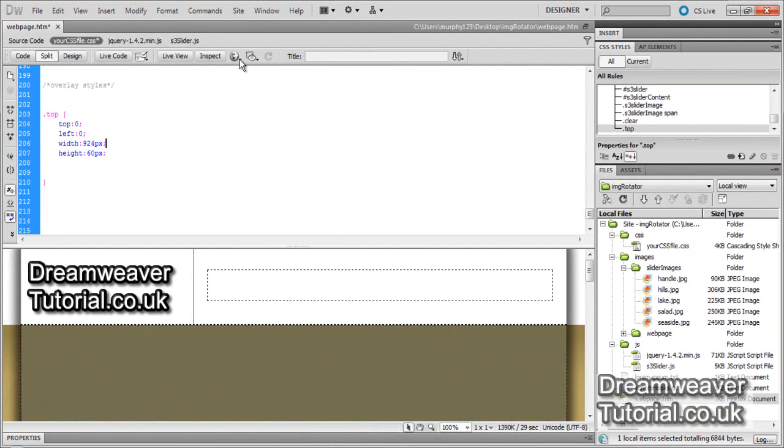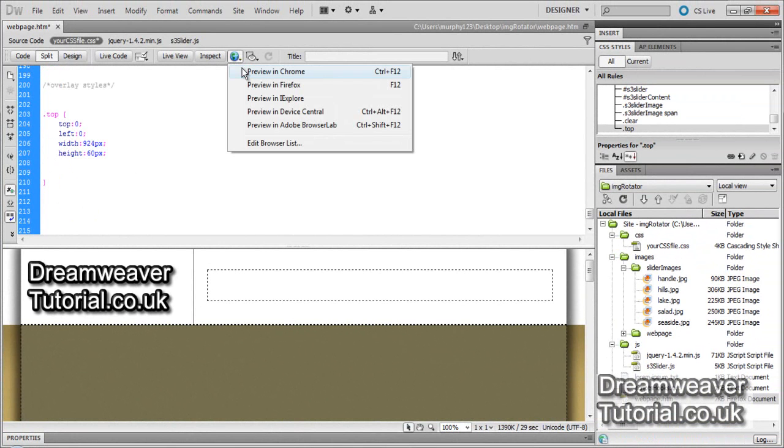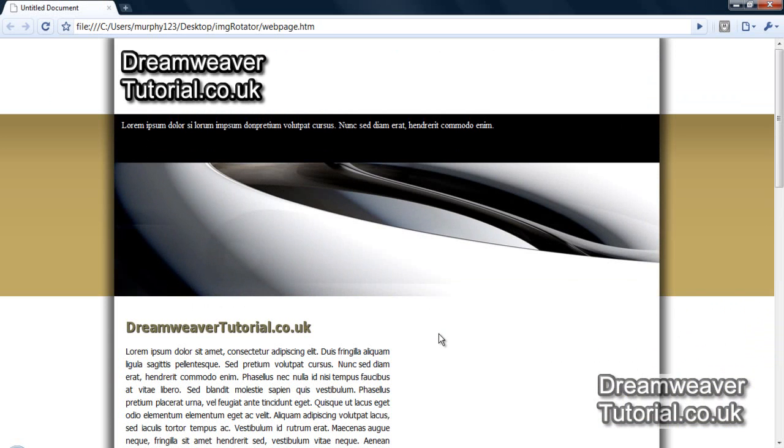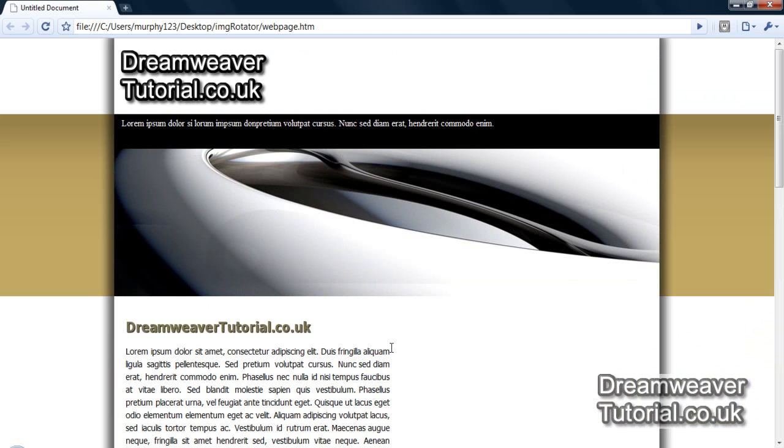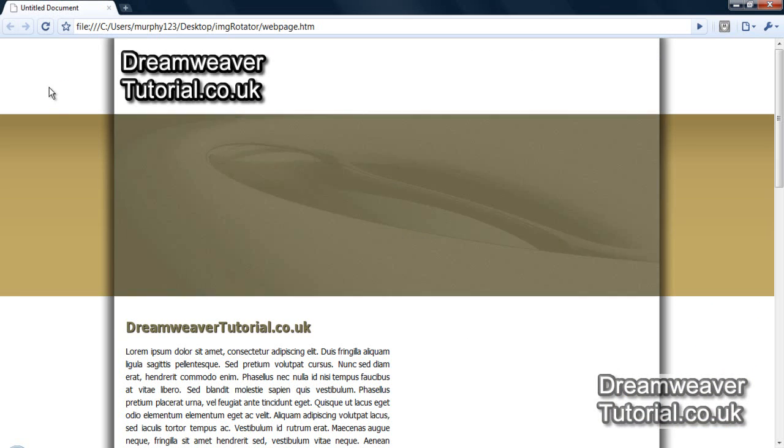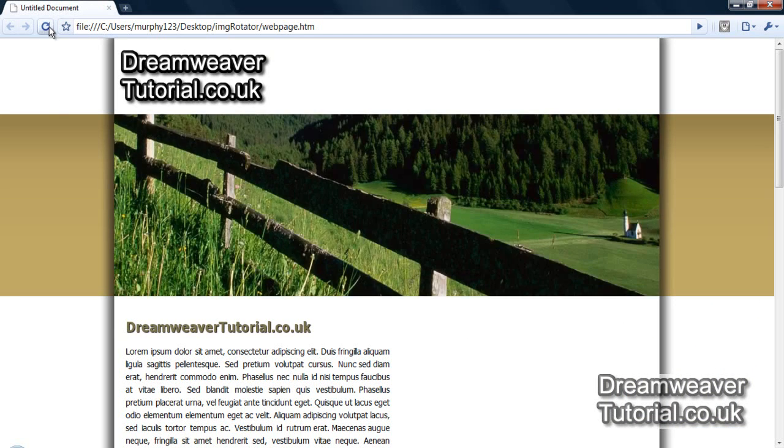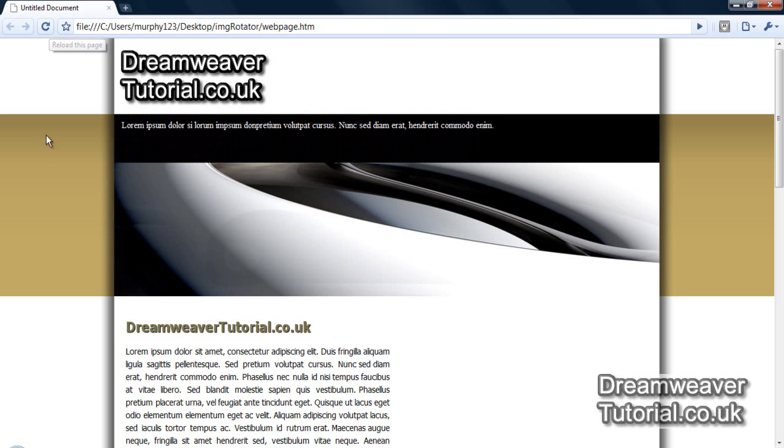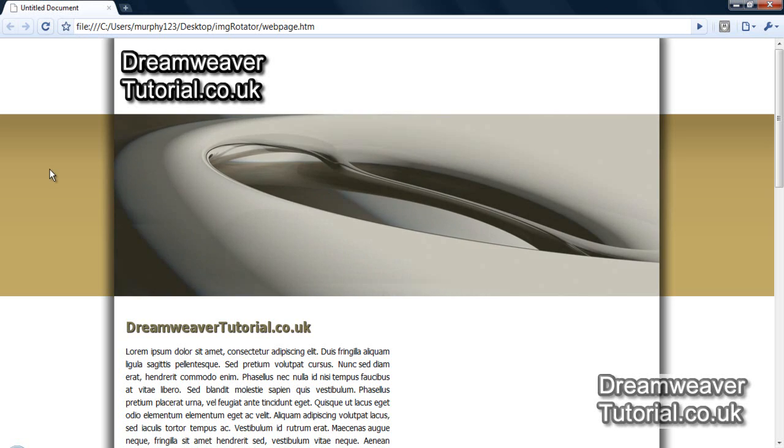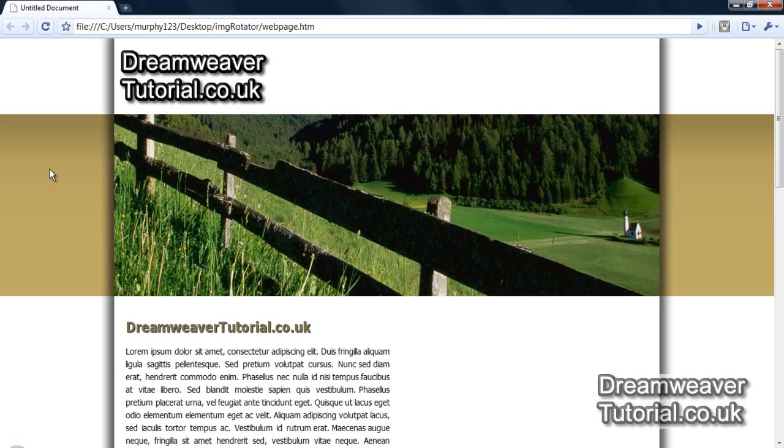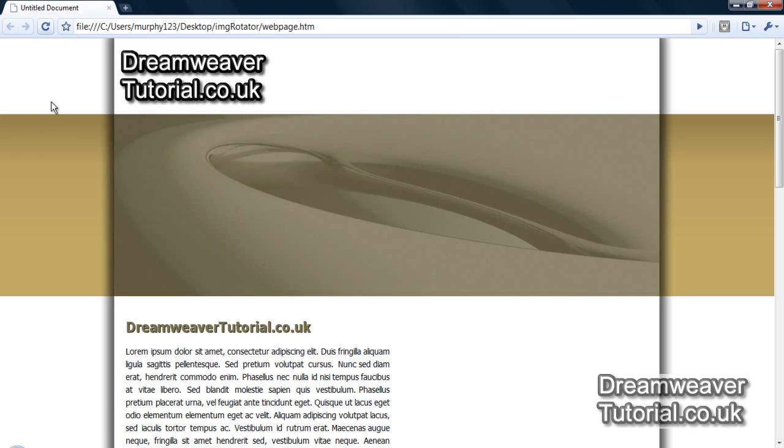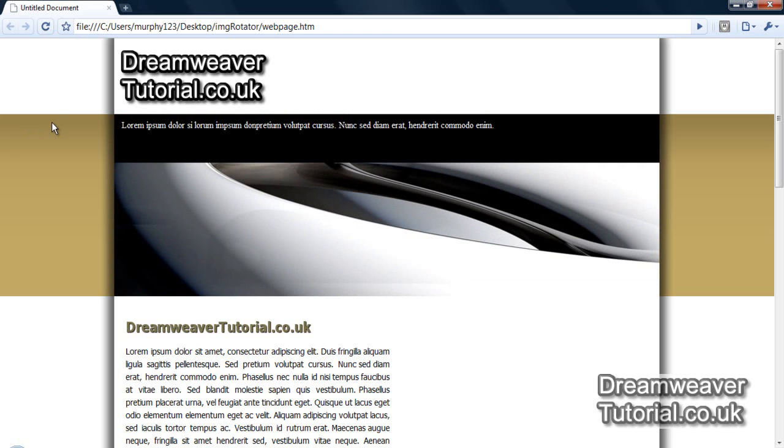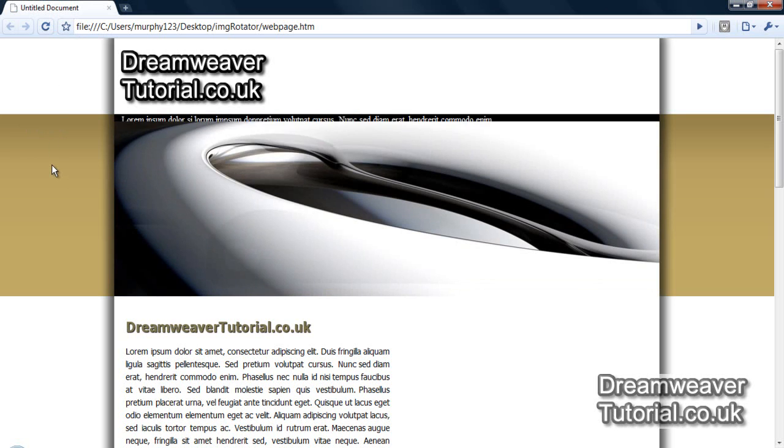So I'm going to preview that in Chrome to make sure that the overlay is working correctly. And we can see it appearing from the top. It's encroaching into the image or over the top of the image by 60 pixels. And I'm going to press refresh because we've only set one span tag class for one of the images. So it's only going to appear on that first image and then it's going to disappear, rotate onto the next image, but there's no overlay set for that. So that's working correctly.